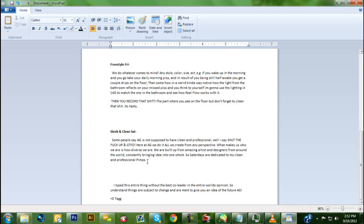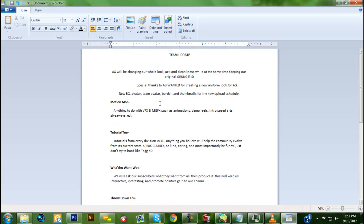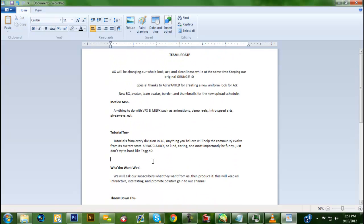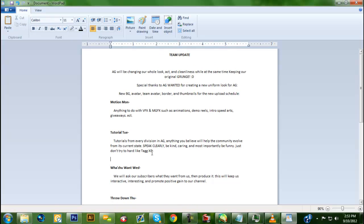I really want to give a special thanks to AG Wanted. He's creating the whole new uniform look for AG. He made the background, the Twitter background, a new border, the avatars - he's basically re-enraging everything, even the thumbnails. Big ups to him, thank you very much. You can check out his channel. All right, we love you all. Thank you, bye.